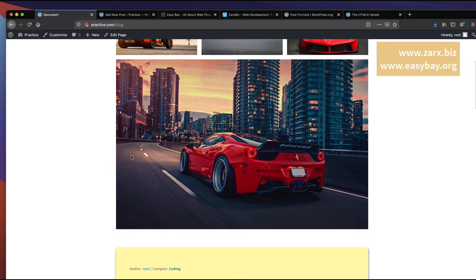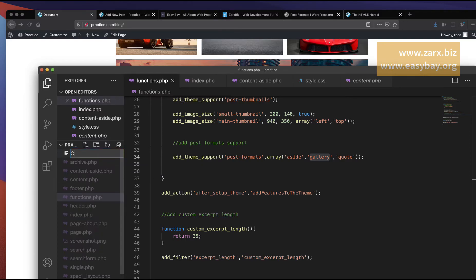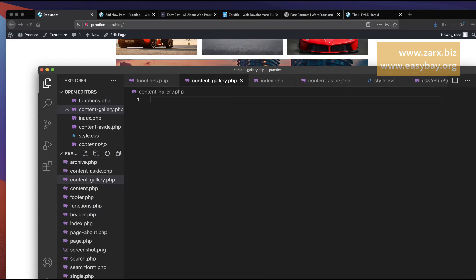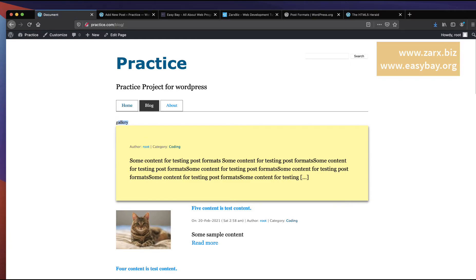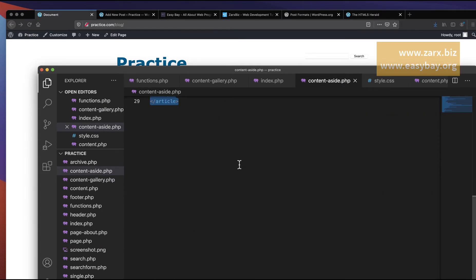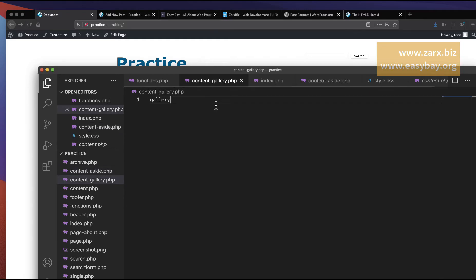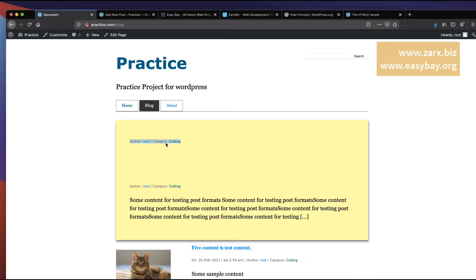To customize the gallery display, just like we did with content-aside.php, we need to create a content-gallery.php file. If I type 'gallery' in that file, save, and refresh, the gallery text shows up — confirming the file is being loaded. I copy the code from content-aside.php into content-gallery.php as a starting point.